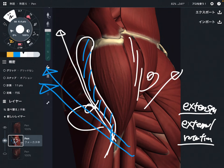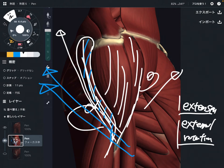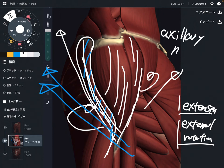To summarize: anterior fiber does flexion and internal rotation; middle fiber does abduction; posterior fiber does extension and external rotation. The innervation of the deltoid is the axillary nerve. This nerve is very unique and very important — it innervates the shoulder joint.